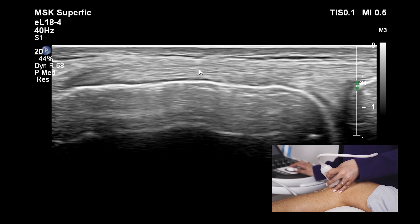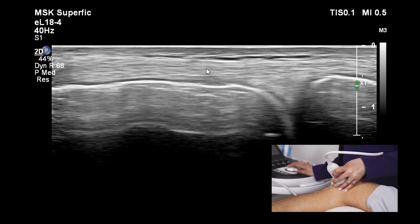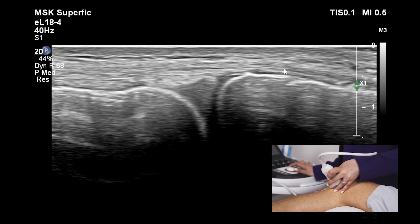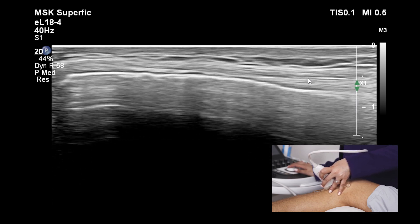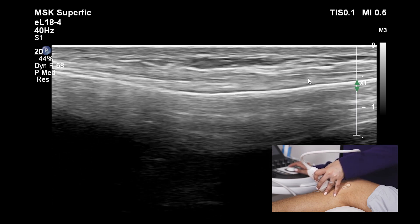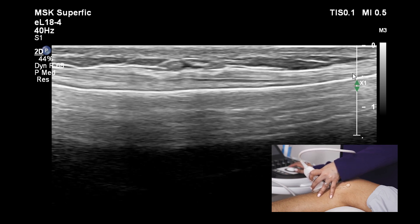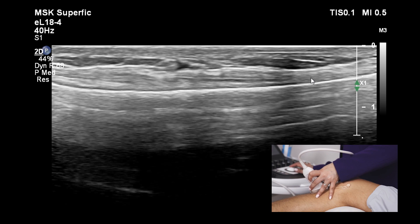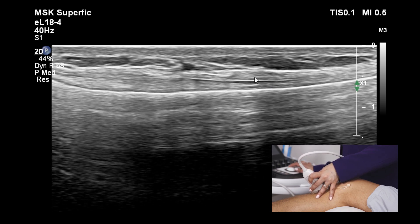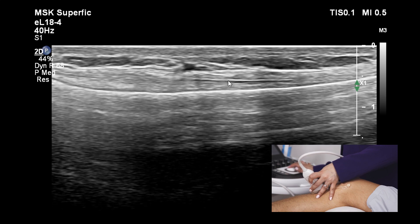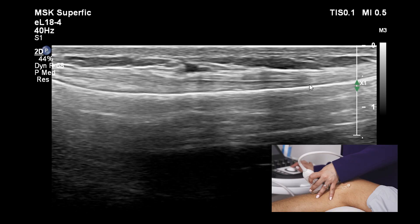Let's follow this ligament proximally as it attaches on the femur, and then distally as it overlies the tibia and extends further. This is where we see the attachment of MCL fibers on the tibial surface. Note that this is the area where the pes anserine tendons are crossing just above the medial collateral ligament — this is the distal portion of the MCL.